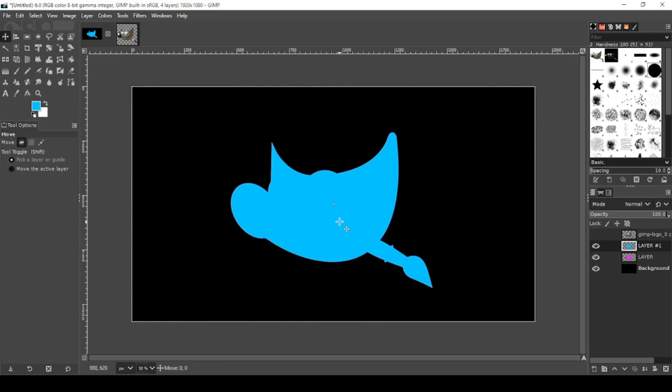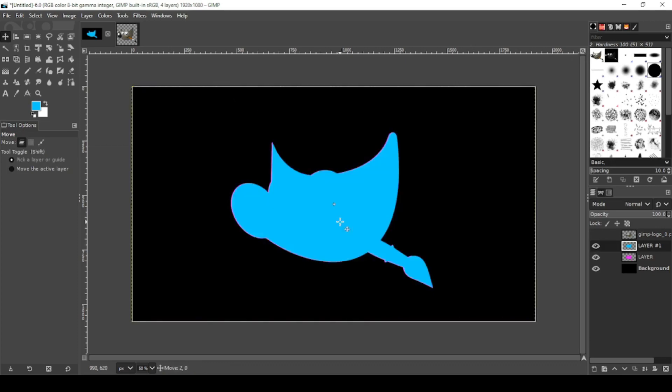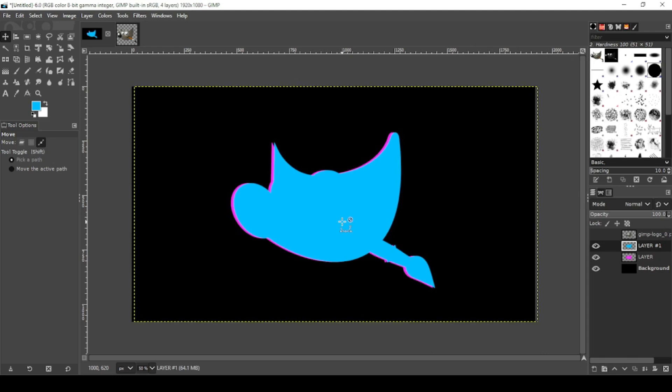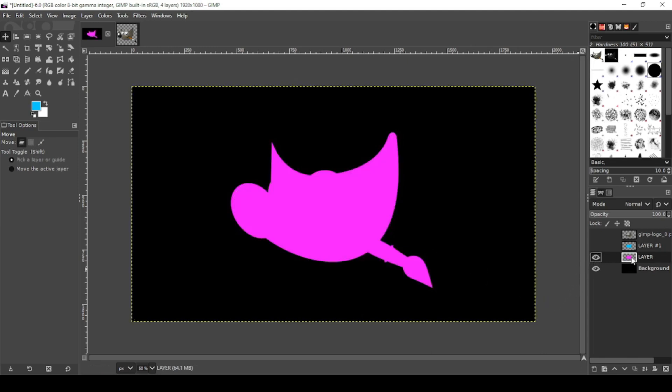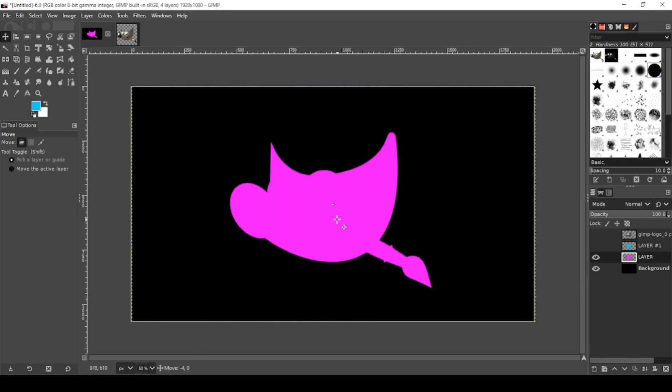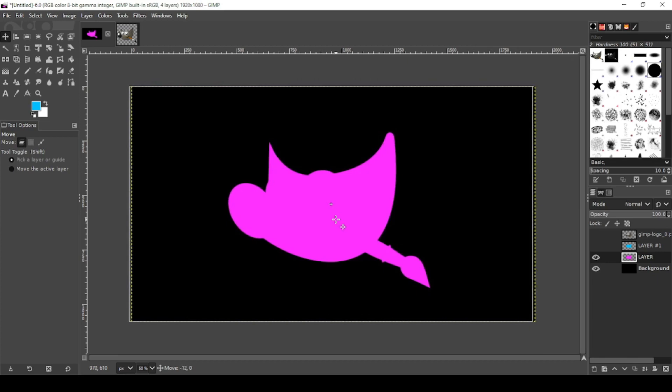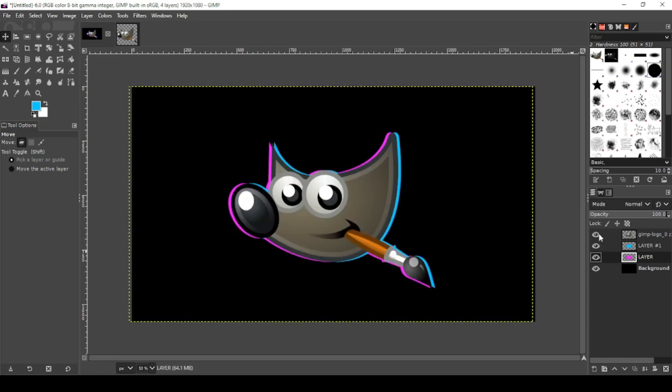And shift it over. Now go ahead and turn that layer off. On your pink layer, same thing - hold the left mouse button and Control and shift it over. All right, turn the layers back on. Looks pretty good.